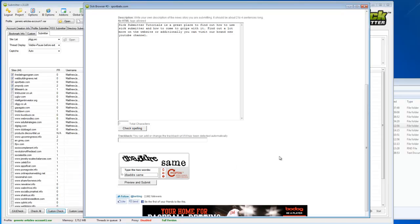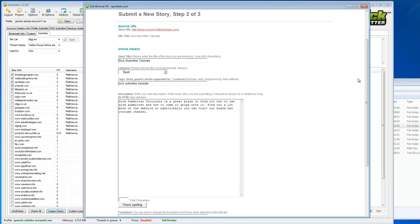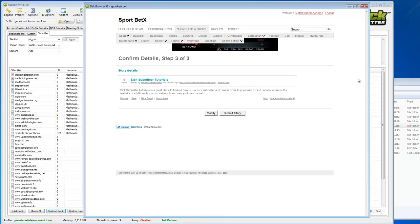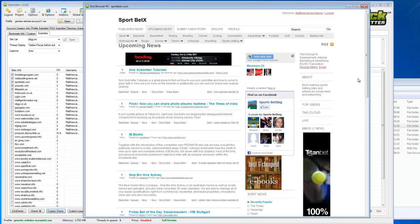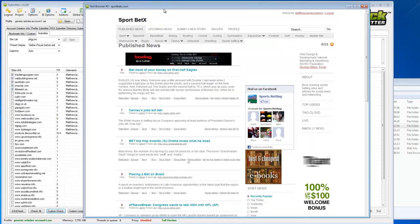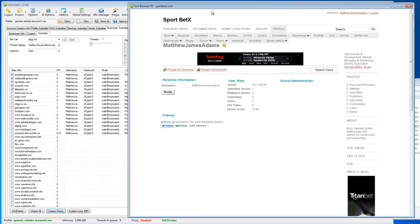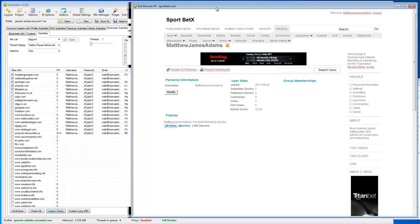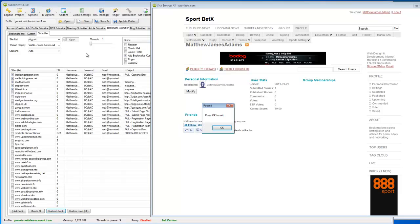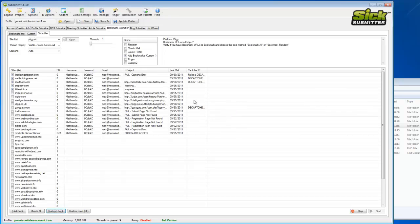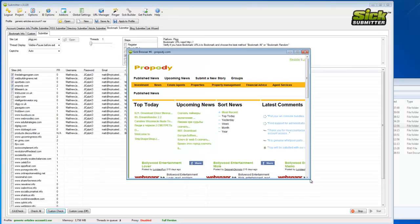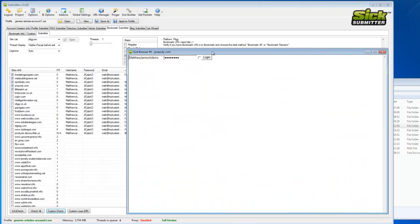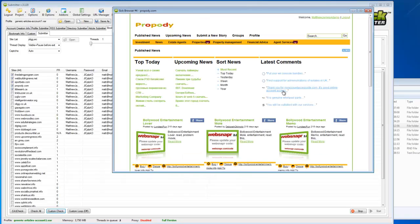So that looks about right. Next step will be for it to submit. Yeah, and there we go, it's submitted that properly as you can see there. And I'll move on to the next one, which will be number four on the list. And it really is this simple.